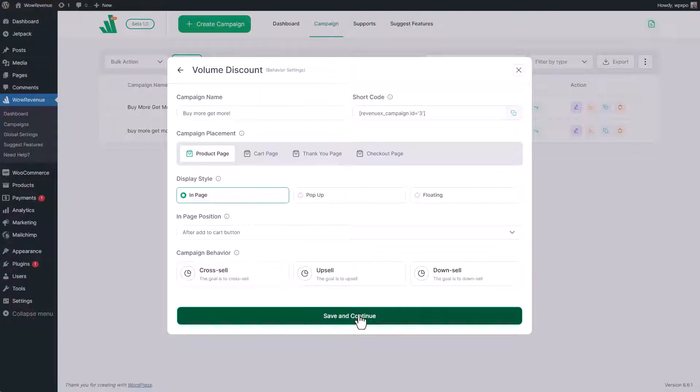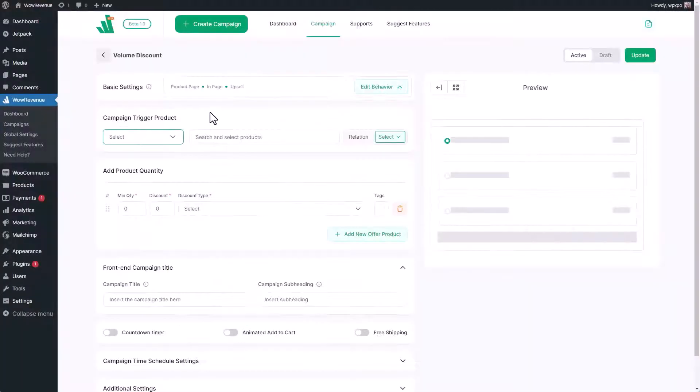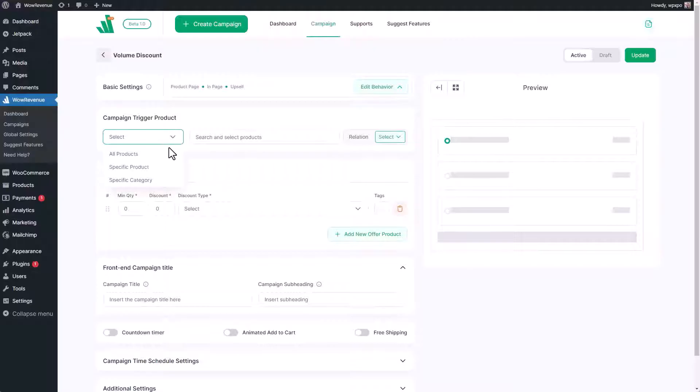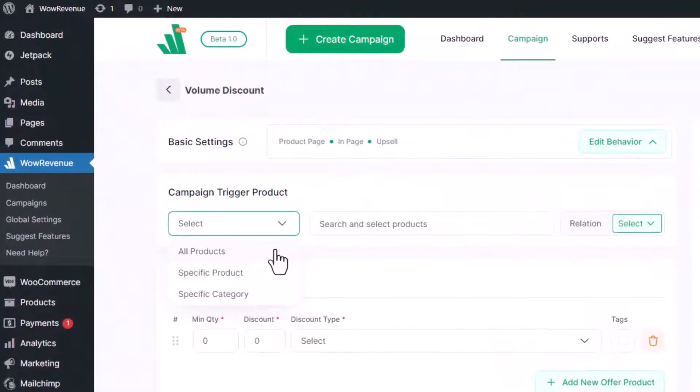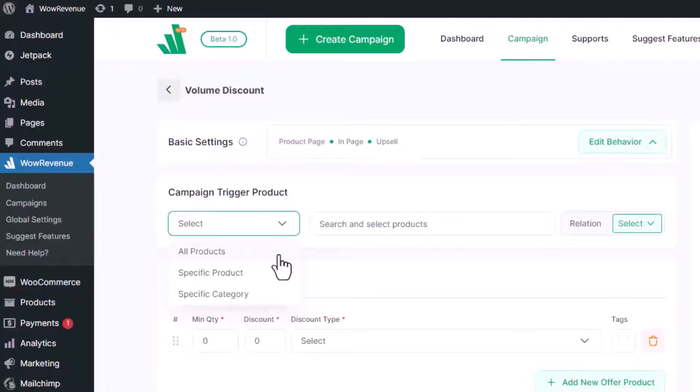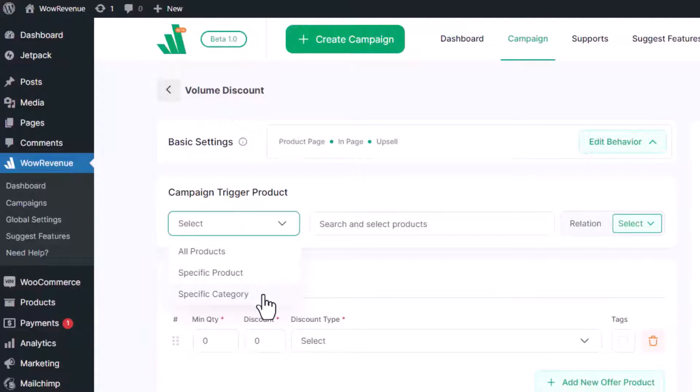First we need to select the product for which we want to offer discount based on quantity. We can select all products, specific product, or products from specific categories. For now, let's select specific products.